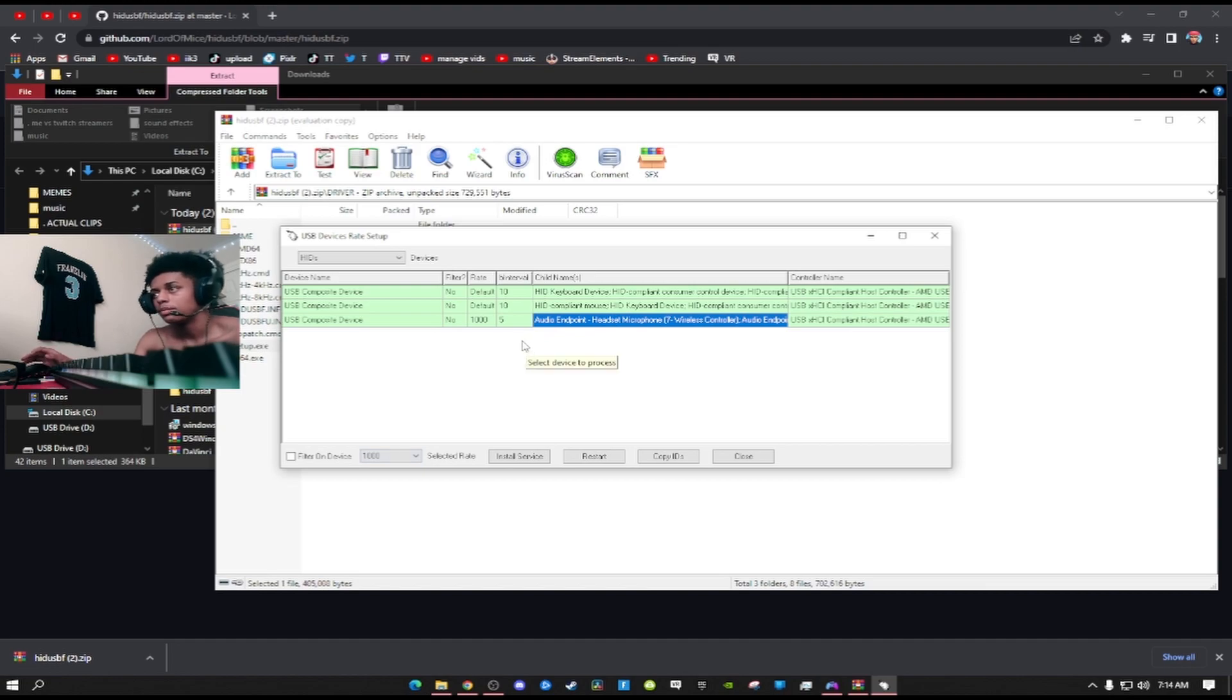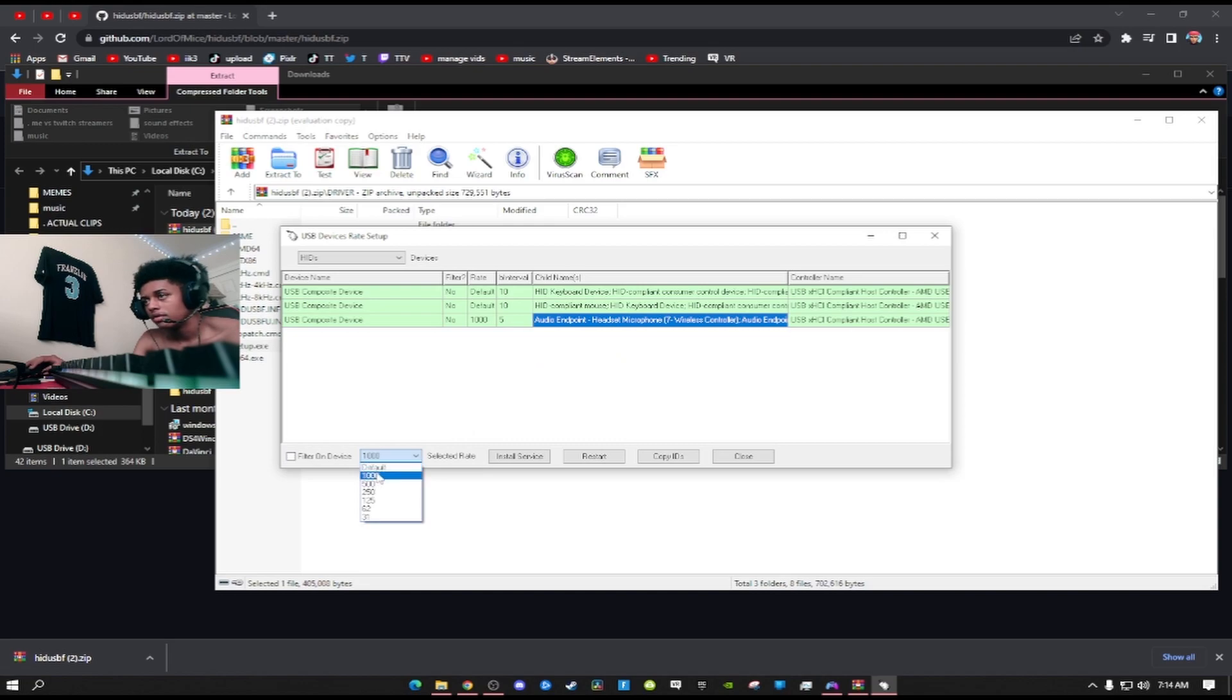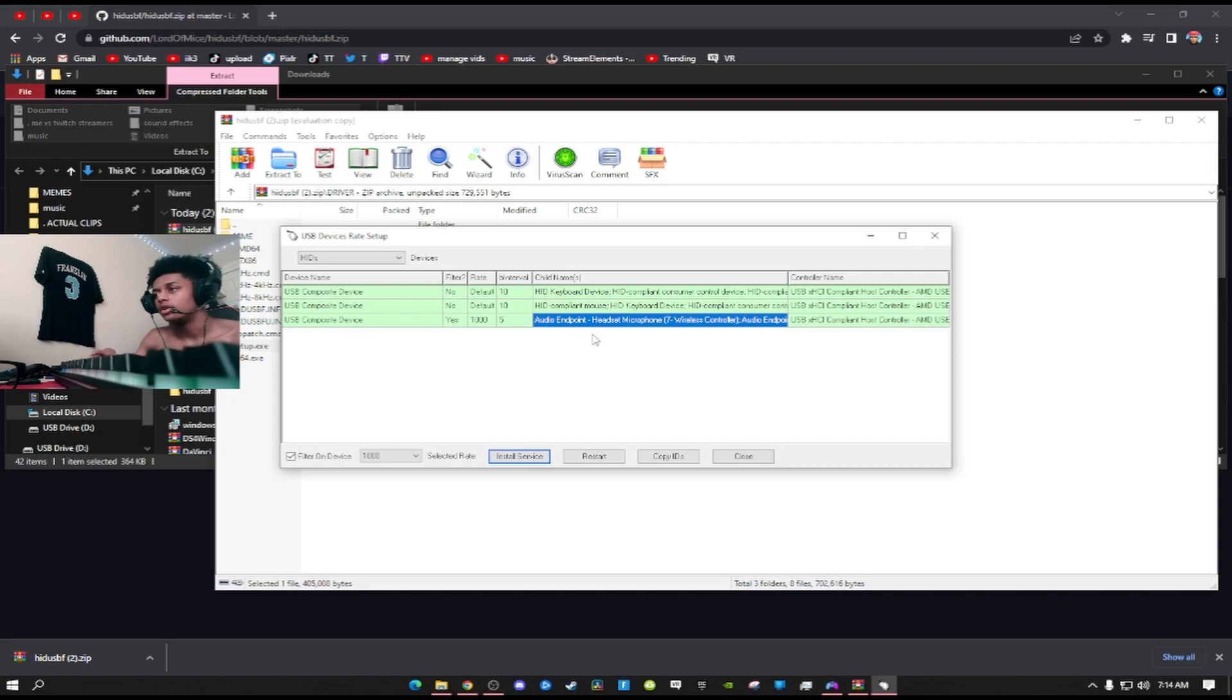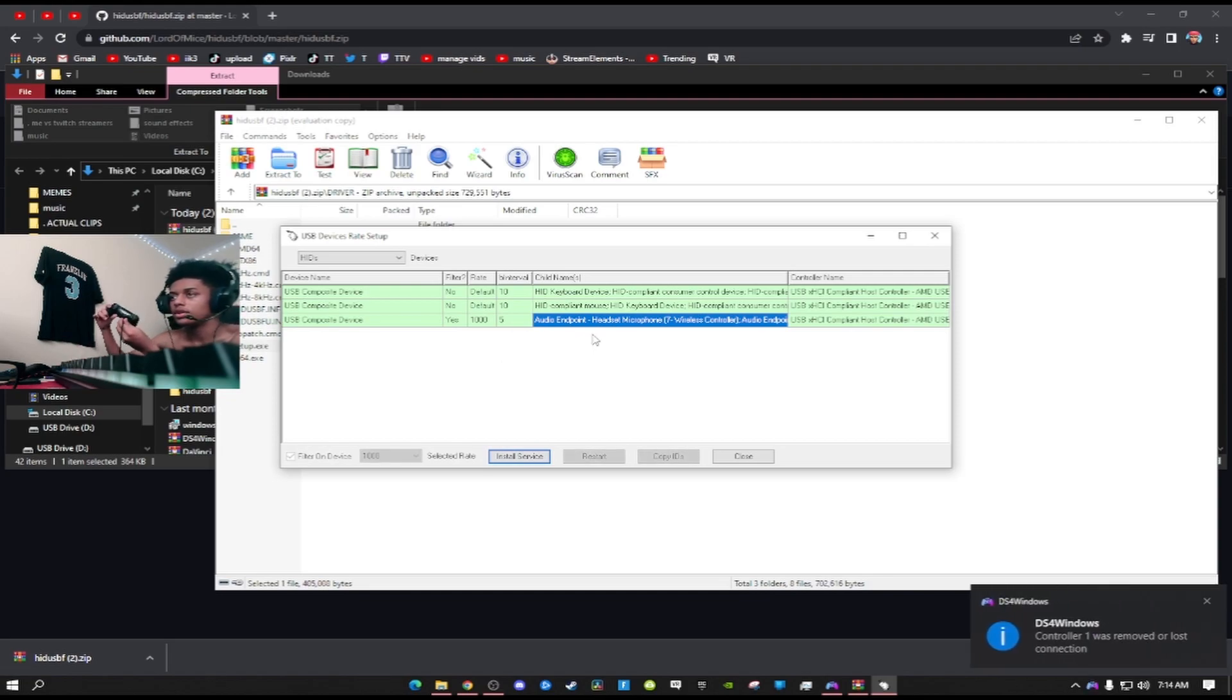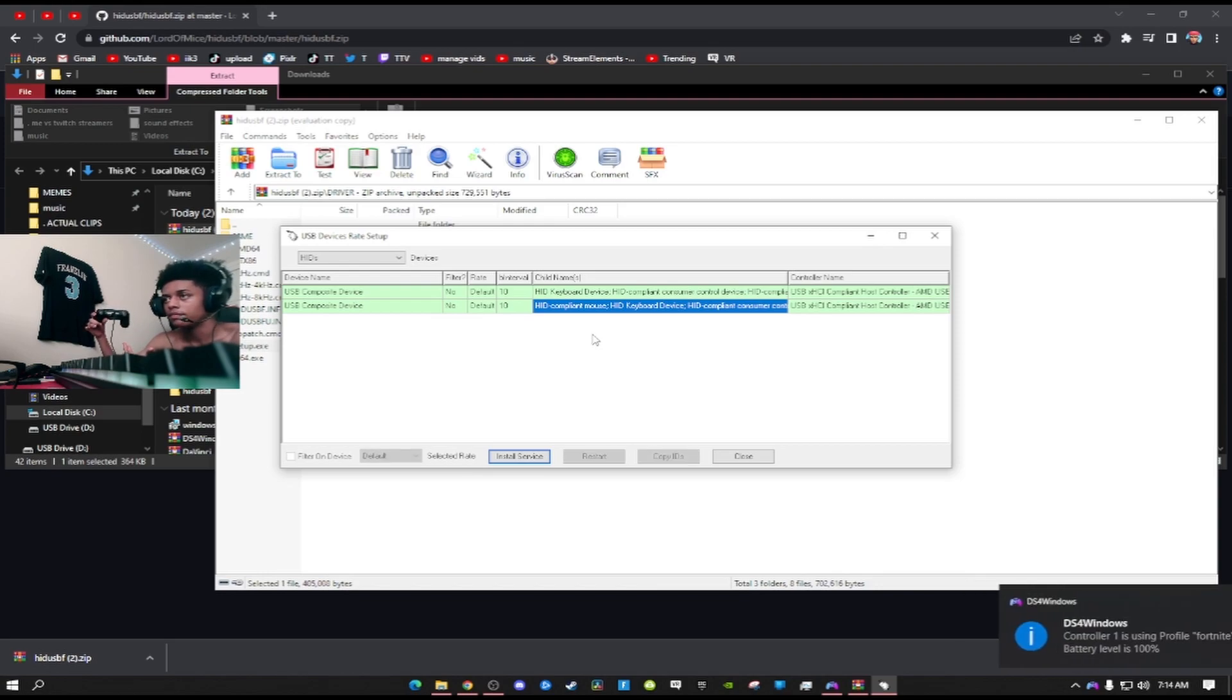First thing you want to do is make sure you click on the section right here where it says wireless controller and click install service. Click yes on your screen. Mine's already auto doing it because of the way I have my PC setup. Then click a thousand right here, down here click install service. You have to do it one by one.